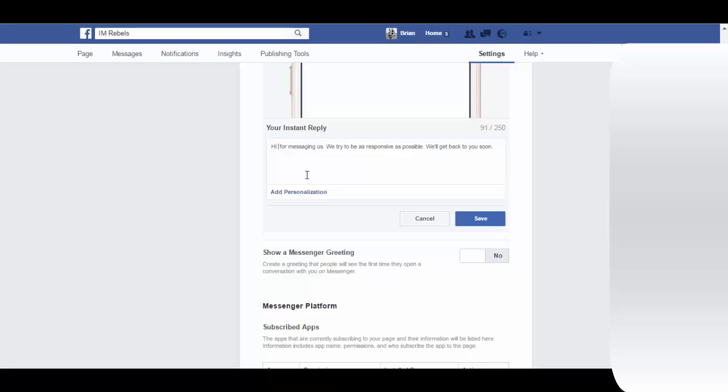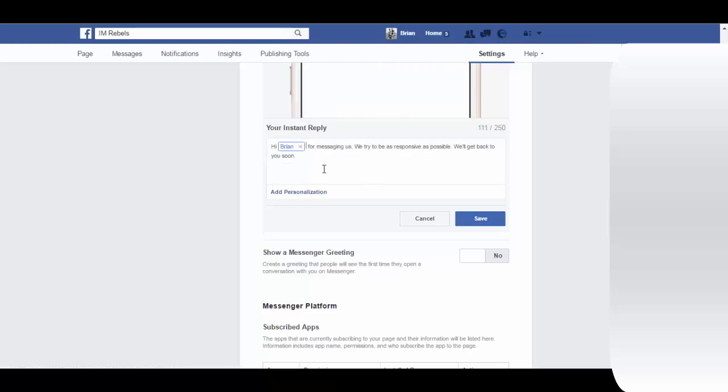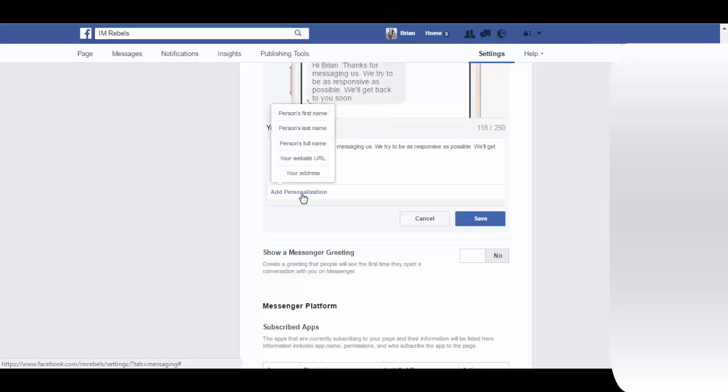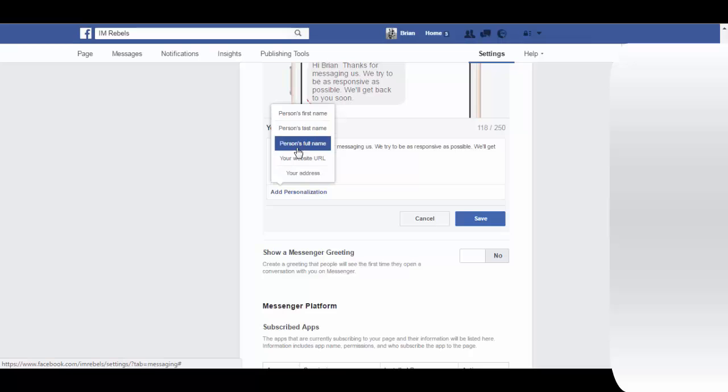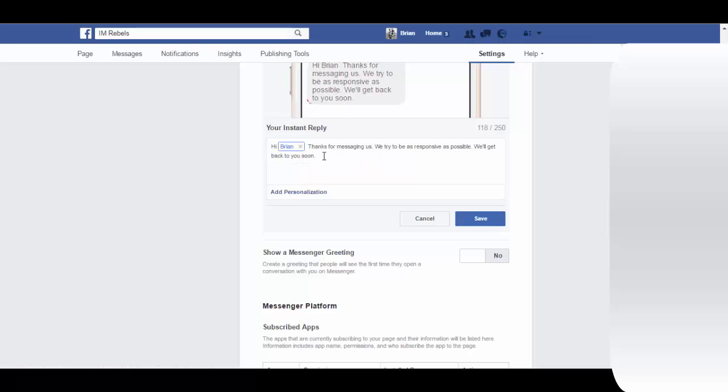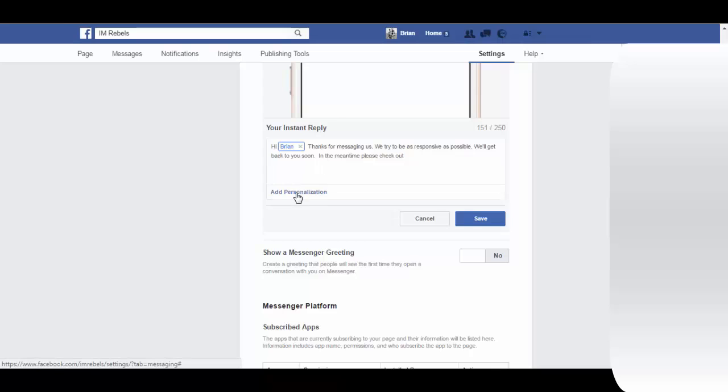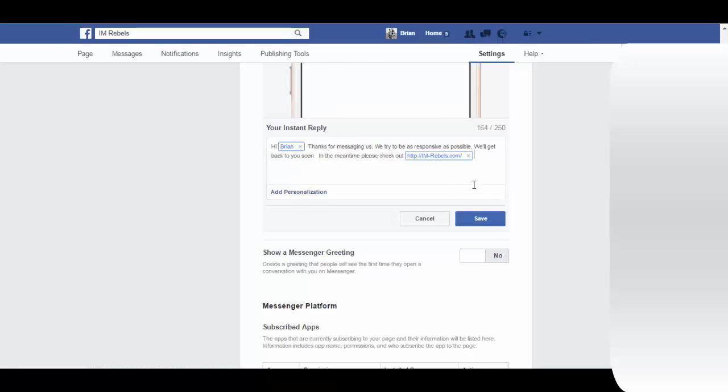Hi, and then person's first name - hi Brian, thanks for messaging us. The other personalizations you have are your website URL, your address, and the person's full name. Please check out our website.